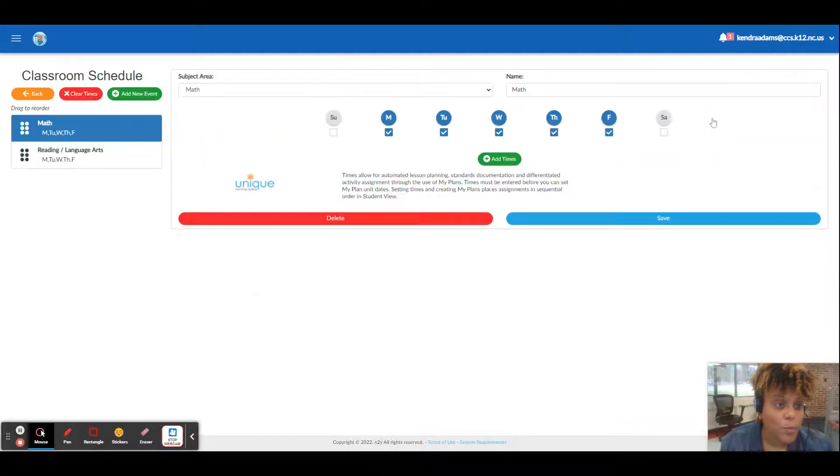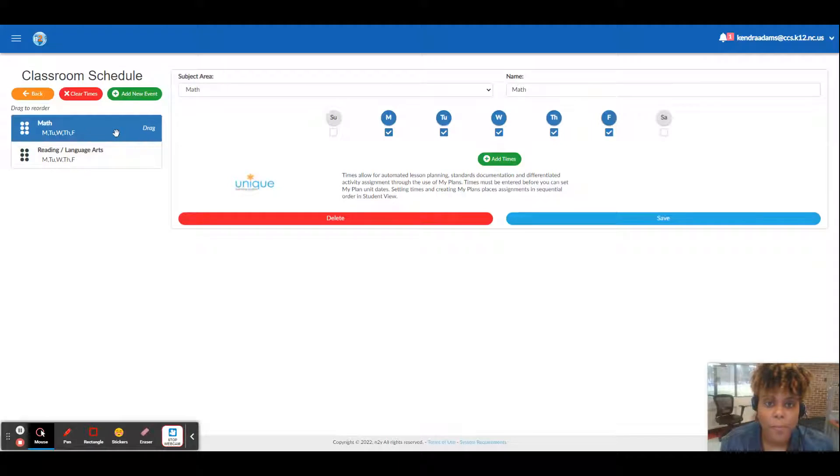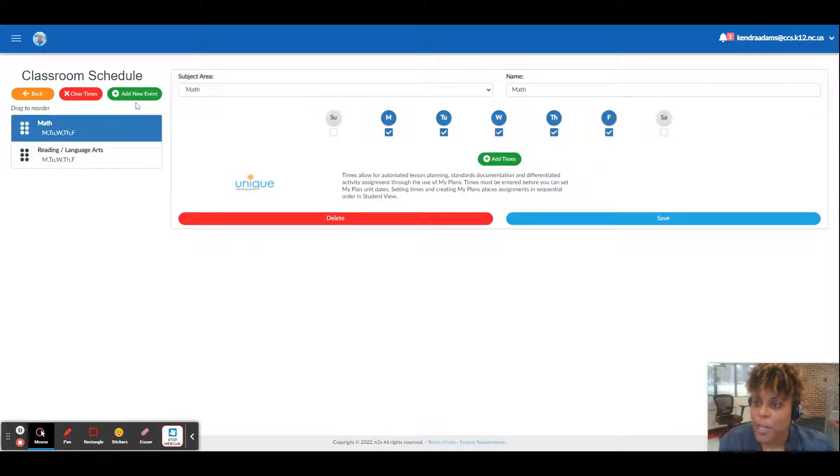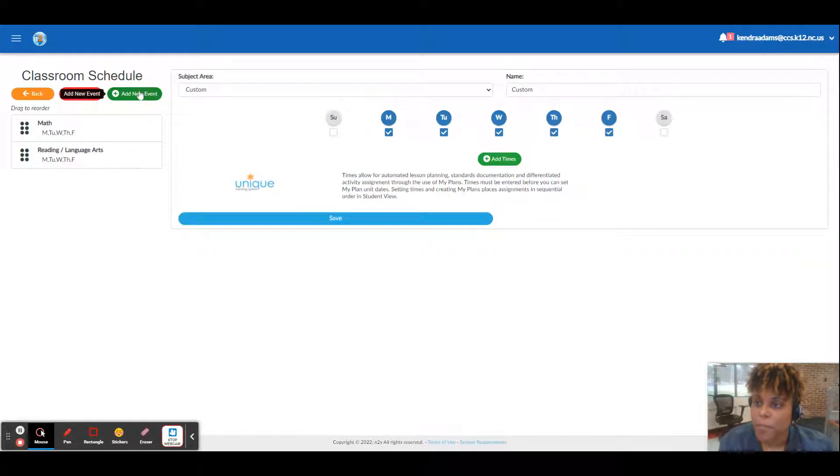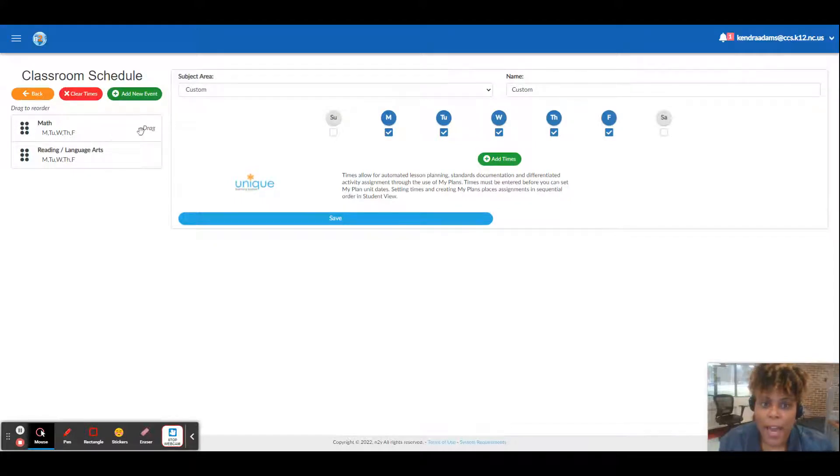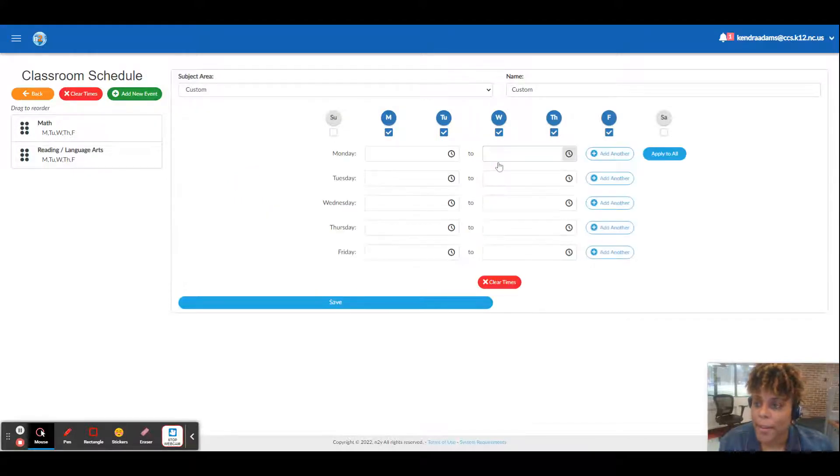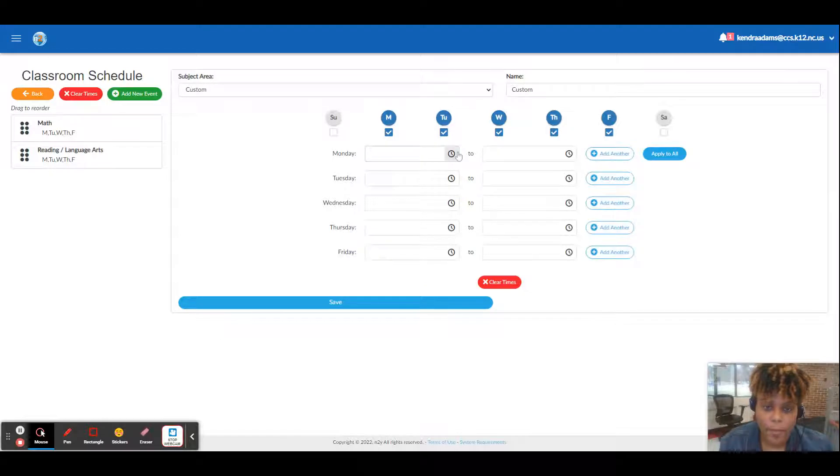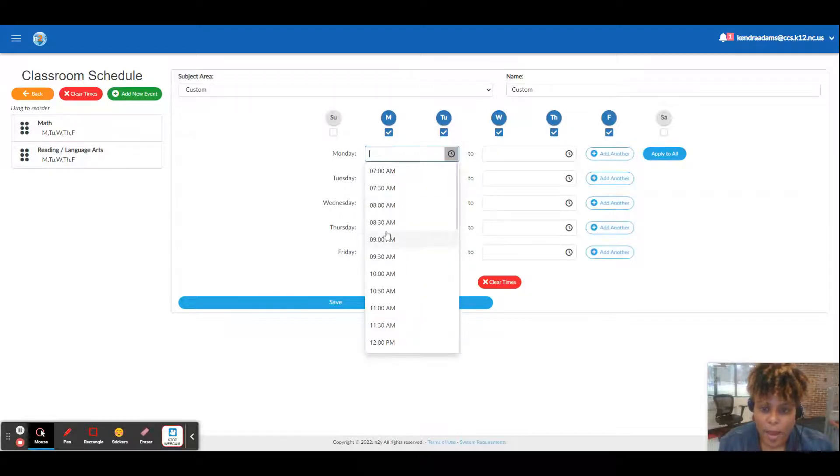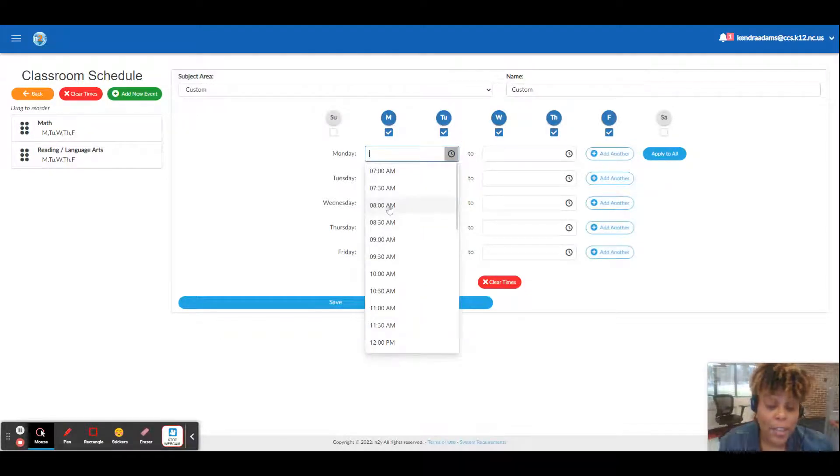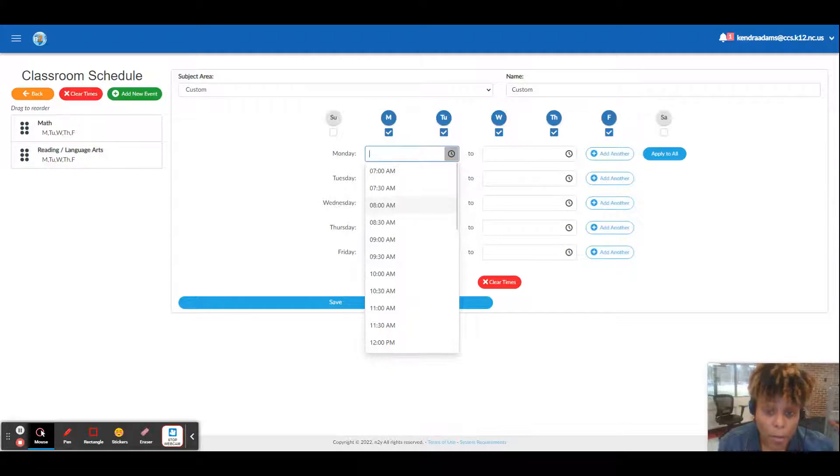Got math, I've got reading, and I'm going to add times for math and I'm going to make it so that it matches my schedule in PowerSchool closely.